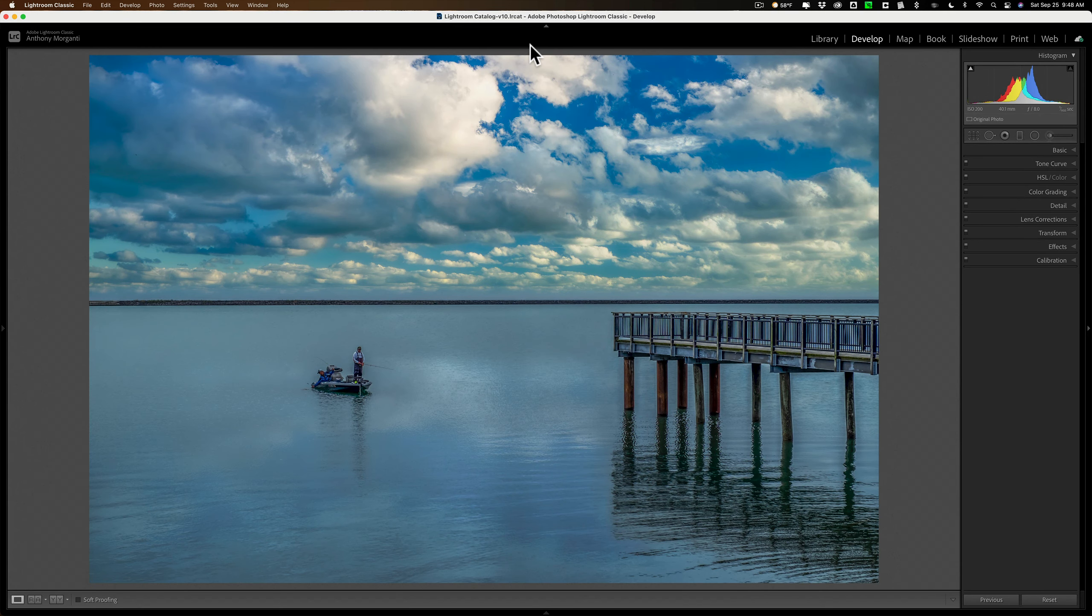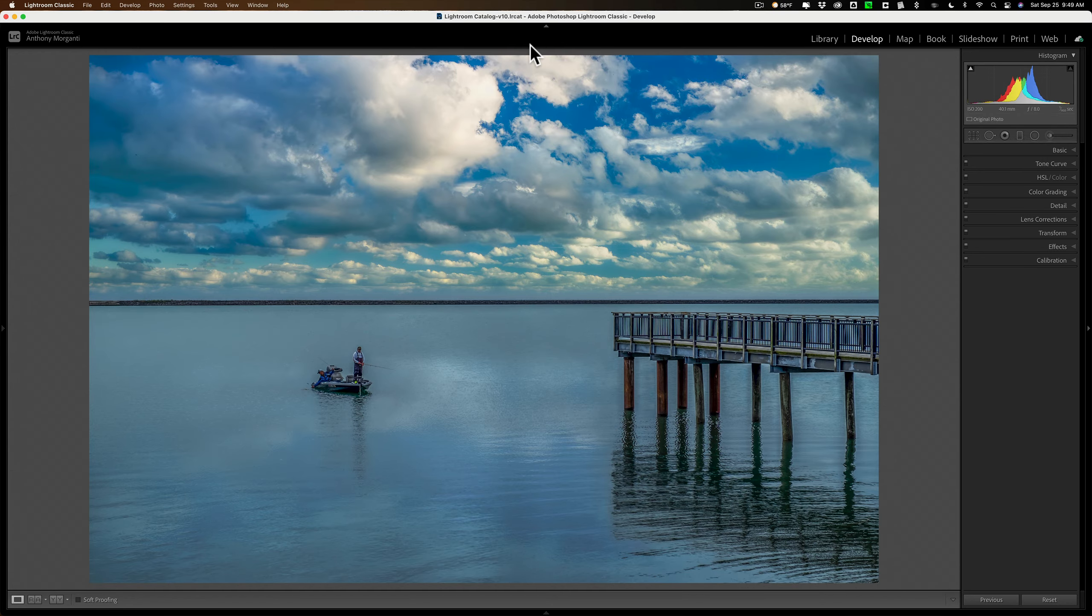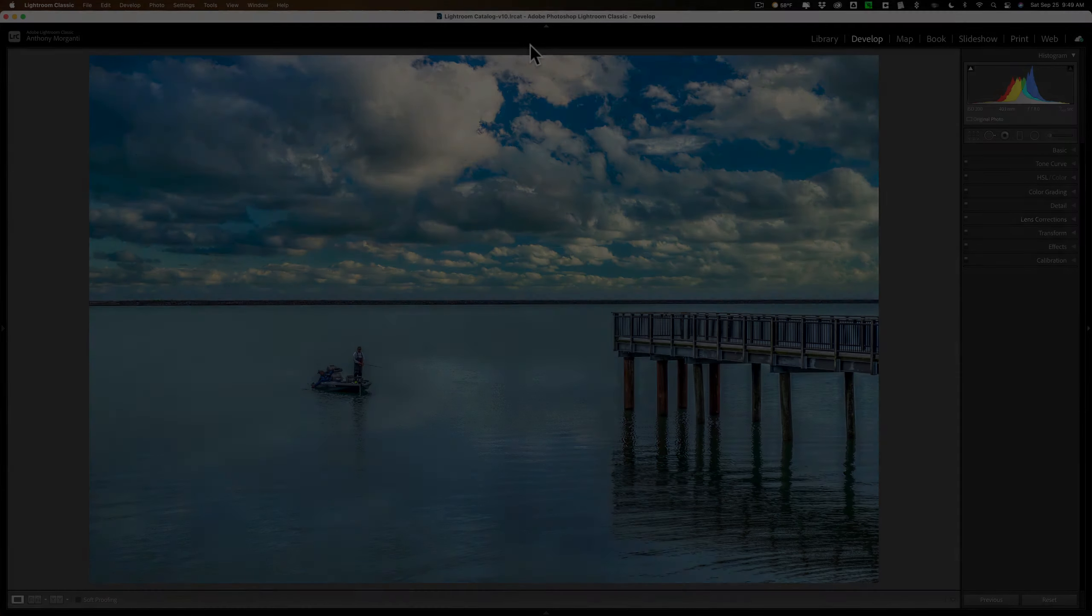Hi everyone, Anthony Morganti here. Super quick video today. I'm going to give you a tip on using the graduated and radial filters in Lightroom.